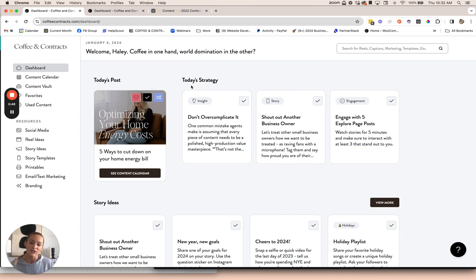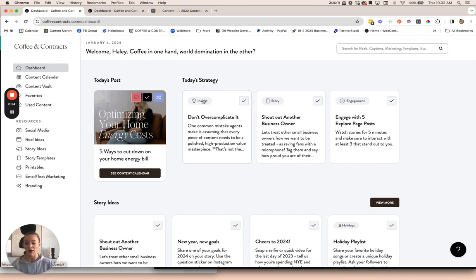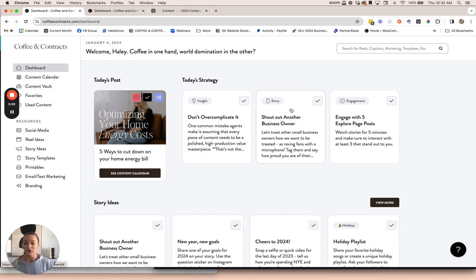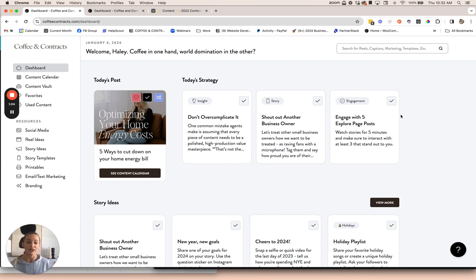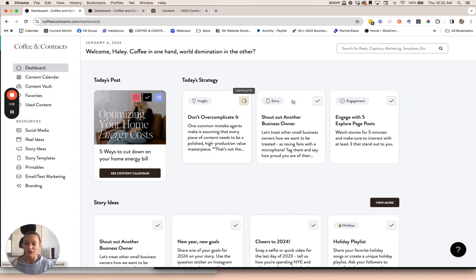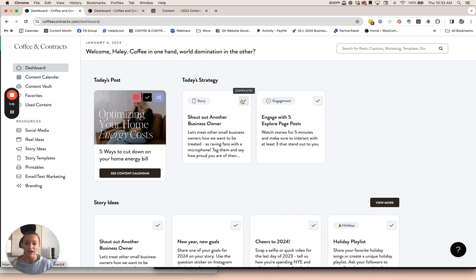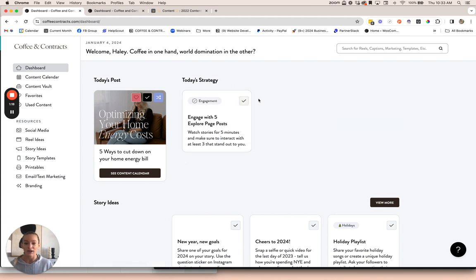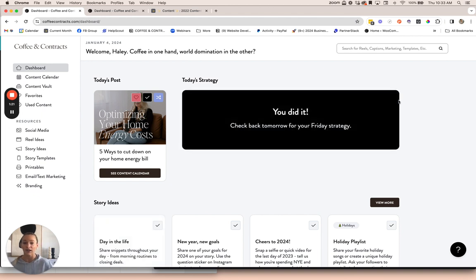Then we have the daily strategy. This is where we have a daily insight, just a tip to help you learn more about how to build your business on social media. We have a daily story idea that will help you connect with your audience and start conversations that turn into leads. And then a daily engagement task, which will help you grow your account and build your audience on Instagram. You can mark these tasks as complete as you go through them each day.